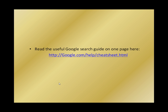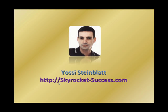I'm going to post this presentation at my blog at Skyrocket-Success.com, so you can download it and use it for you from there. And this is basically it. So I hope you enjoyed this presentation. You're welcome to leave me a comment.